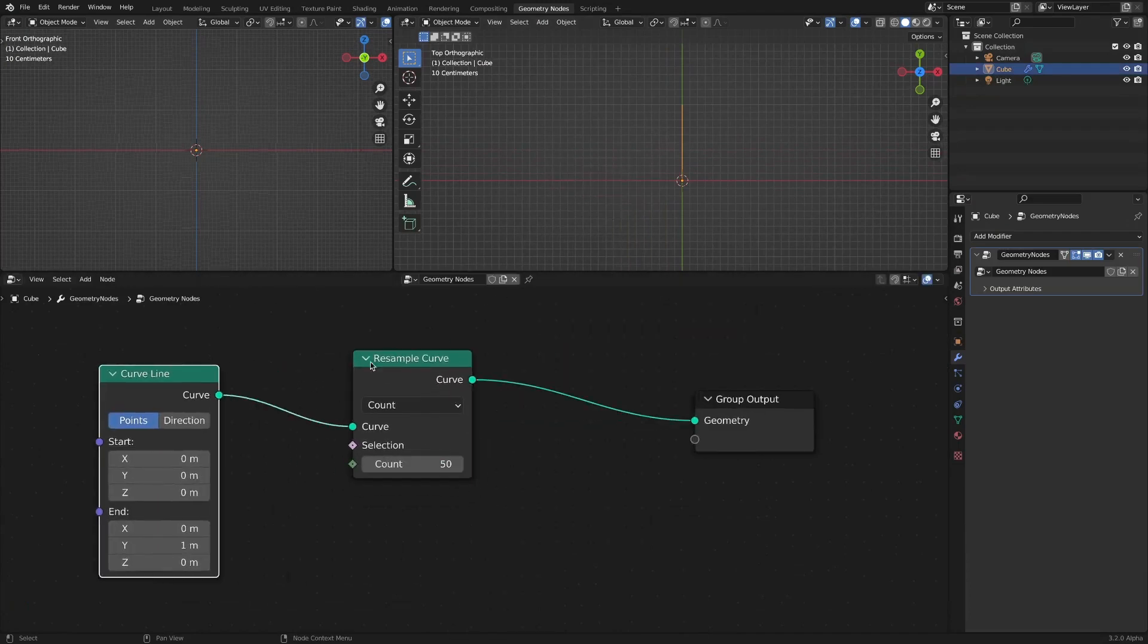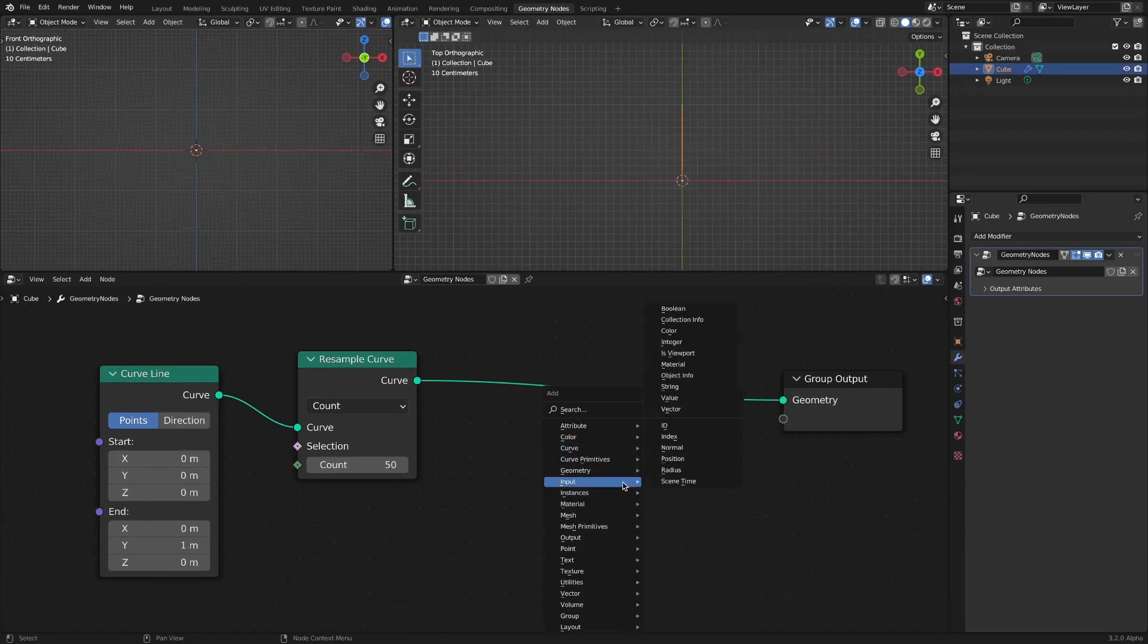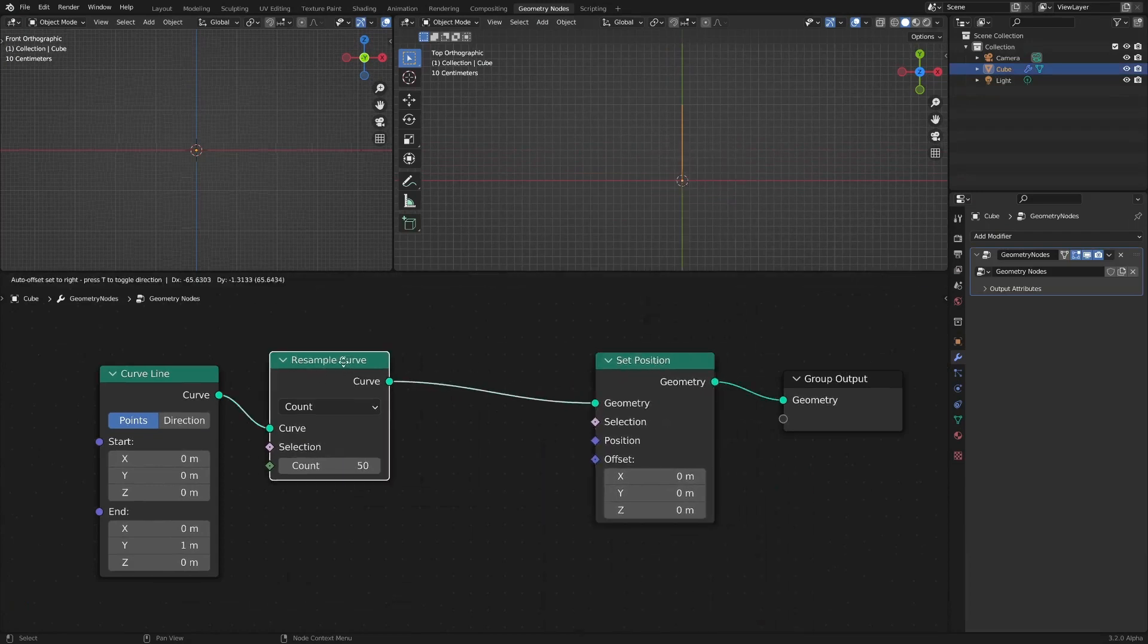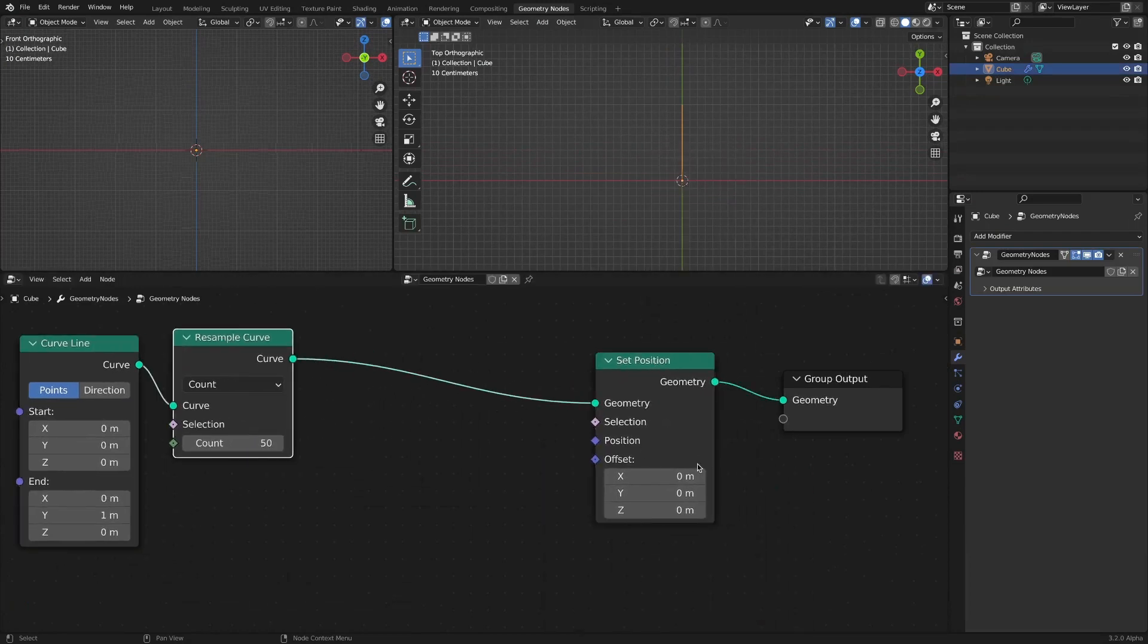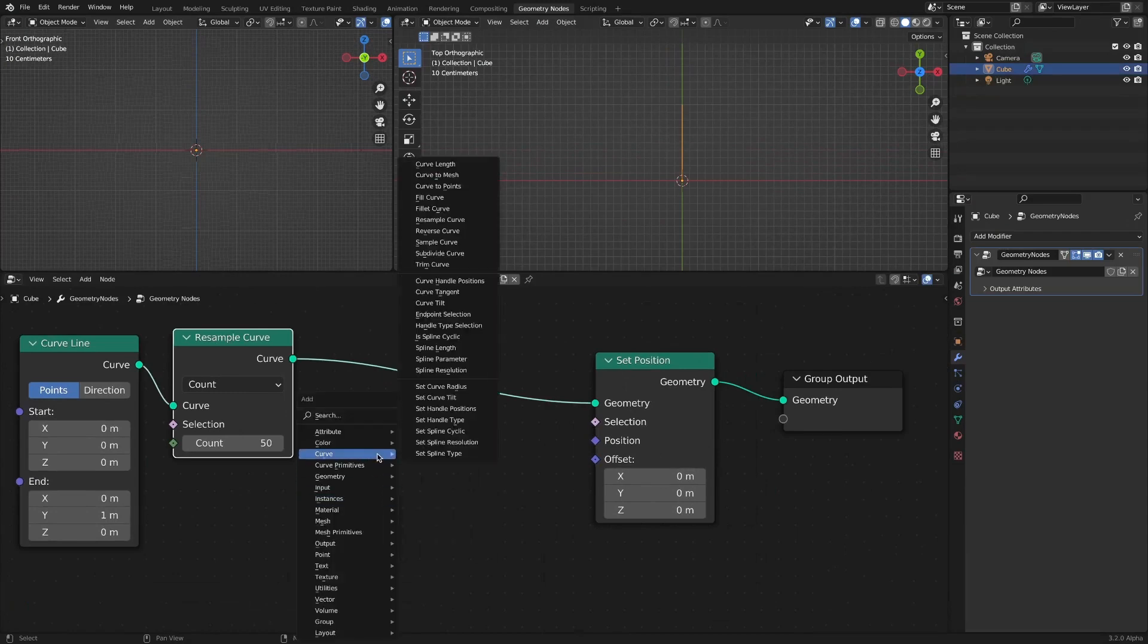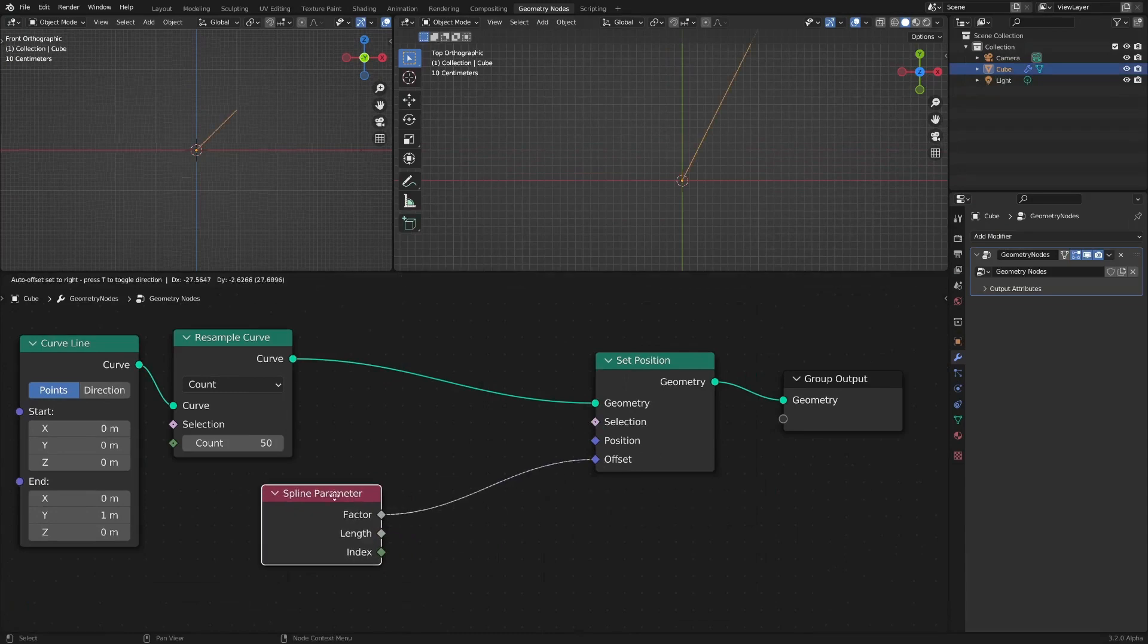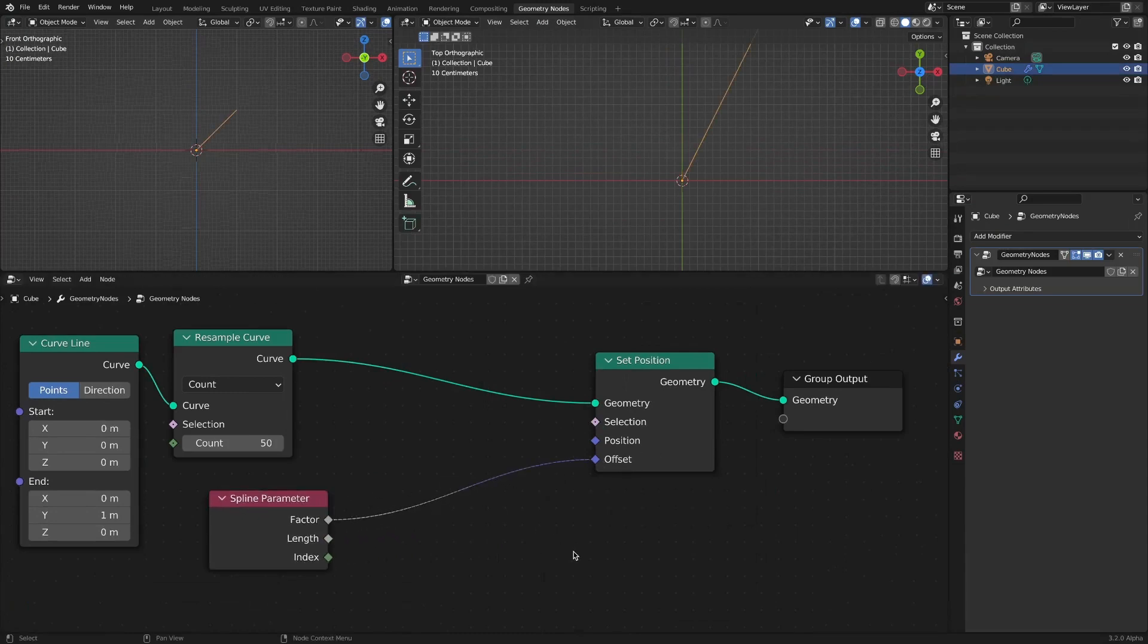To change the shape of the curve, add a set position node. Connect the spline parameter to the offset socket of the set position node. Add a combine XYZ node.